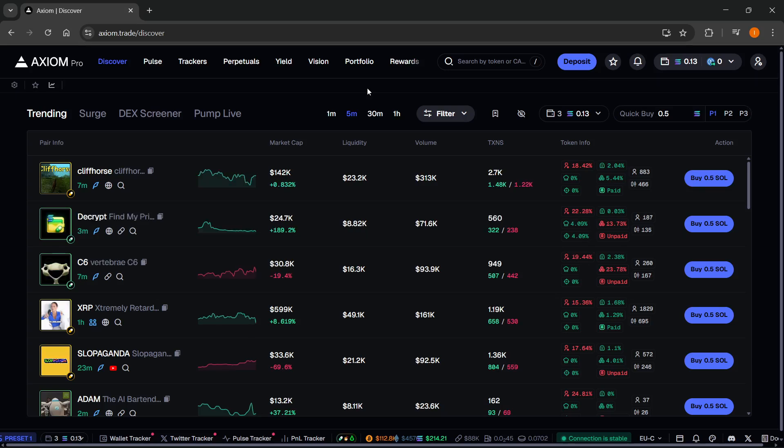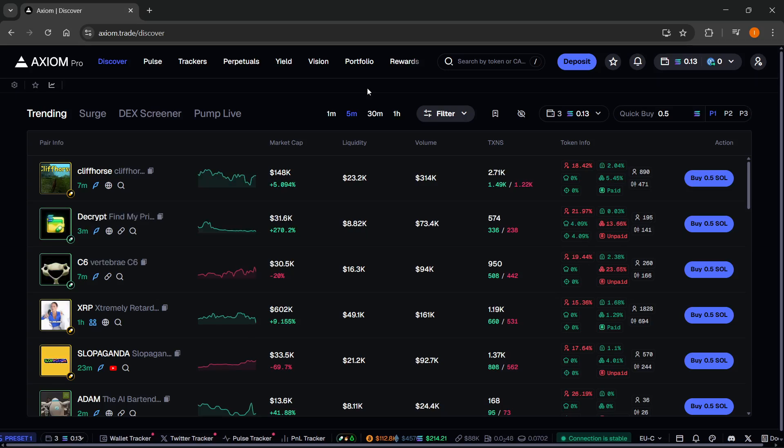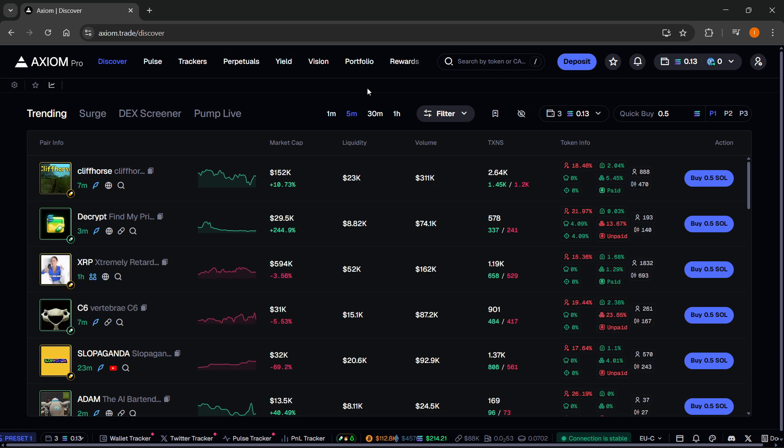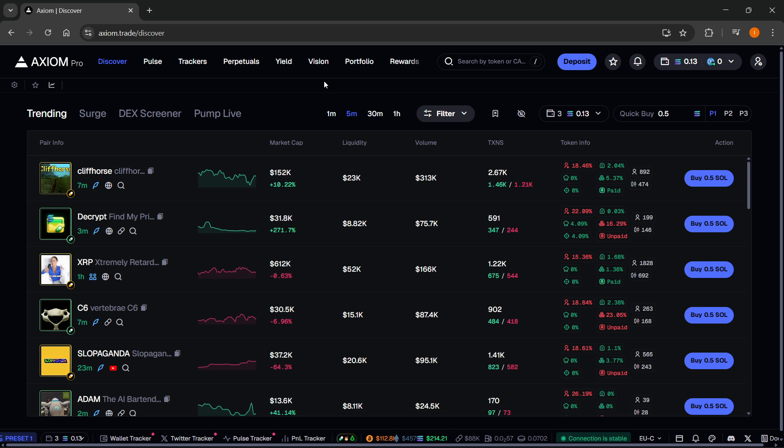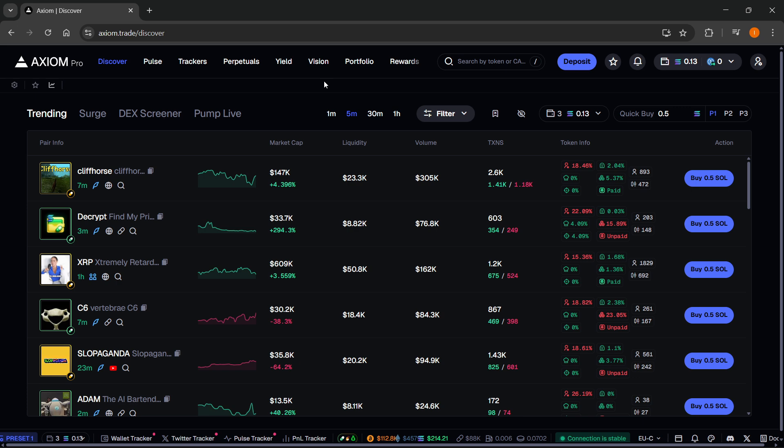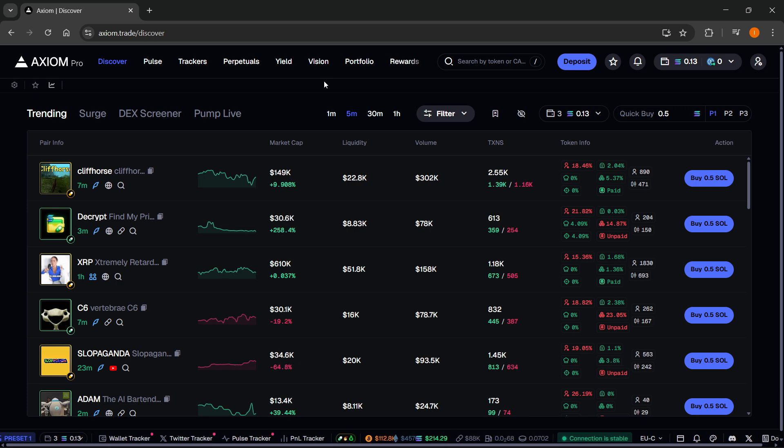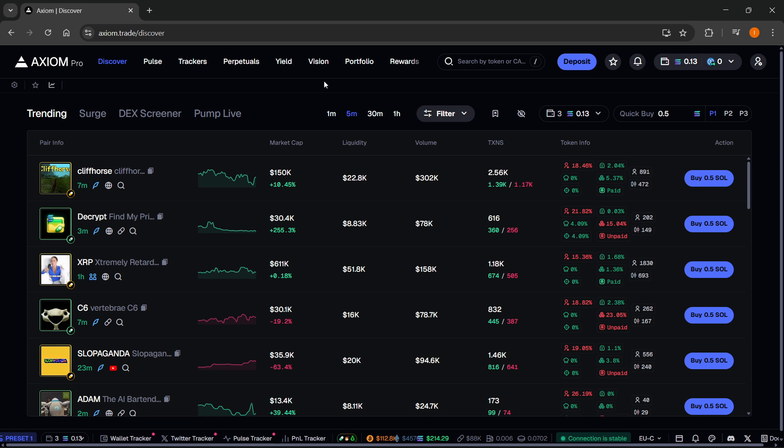In this video, I'm going to go through the entire Wallet Tracker guide on Axiom. The first thing you'll need is an Axiom account. There's a link down below in the description, as well as in the pinned comment.